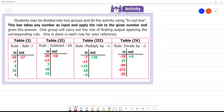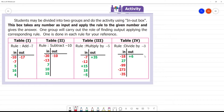This activity divides students into two groups: in-group and out-group. This box takes any number as input, applies a rule, and gives the answer. One group will carry out the role of finding the output by applying the corresponding rule. This box takes the input and adds minus seven — that is the rule.